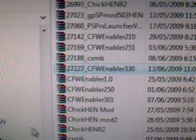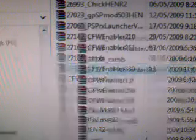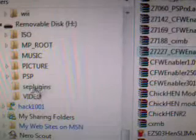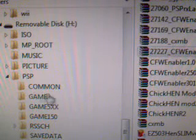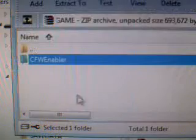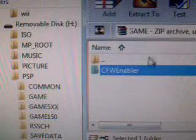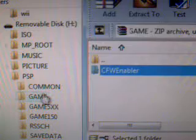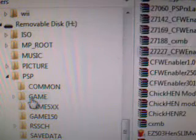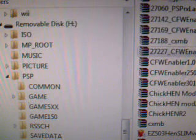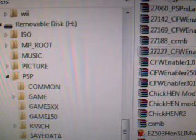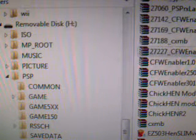With your PSP in USB mode, mine is already. There's the game folder where we're going to take the Custom Firmware Enabler and drop it in the game folder. That's it. That's all you have to do there.